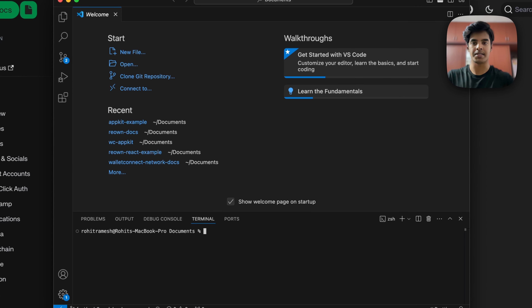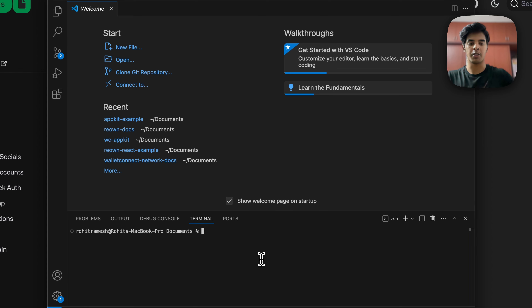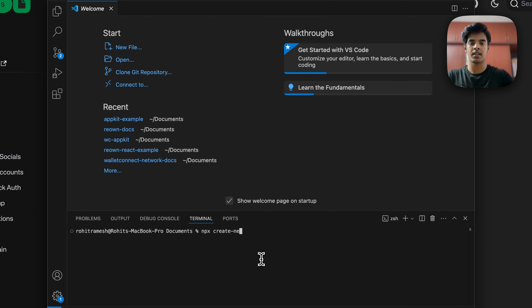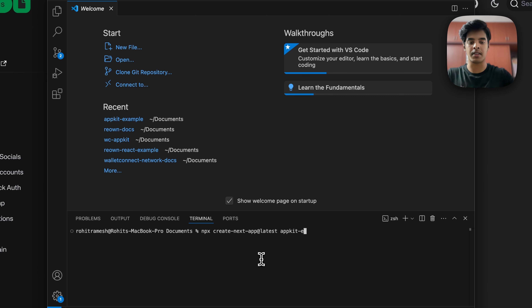I'm going to open VS Code and now we need to create our Next app. I'm going to run npx create-next-app@latest and you also need to give the application a name. I'm going to name it appkit-example and press enter.